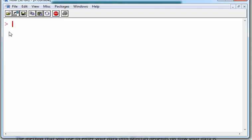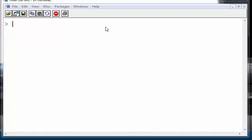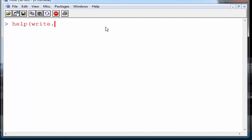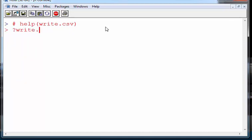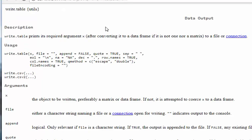So what do I do there? What I could do is go to the help file. We can go help write.csv, or alternatively, I'm just going to comment that out so you can see the alternative: question mark write.csv. So this brings up a help file.